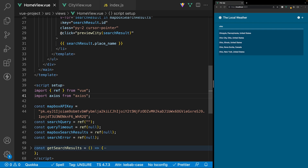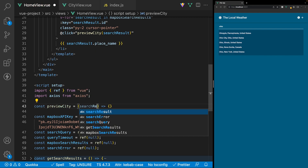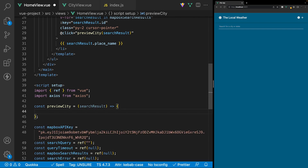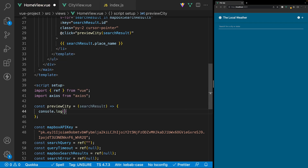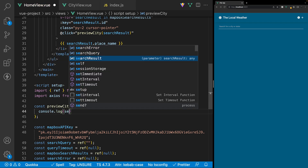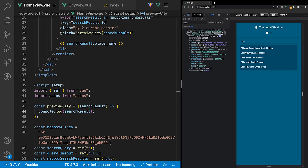Within the script tag let's create this function — we'll say const preview city and set it equal to a new arrow function. We want to accept the param of search results. For now, just to make sure everything is working, let's log out the search result to the console. In our application, if we make a search and click on Ohio, Illinois, we get the entire search result logged to the console — all the information we'll use to redirect the user.